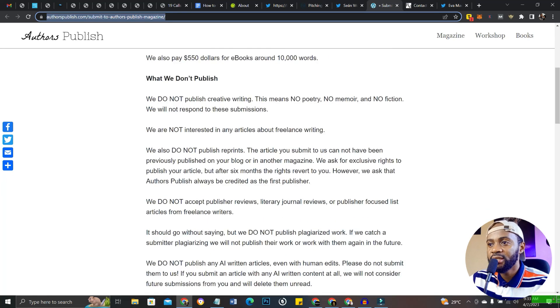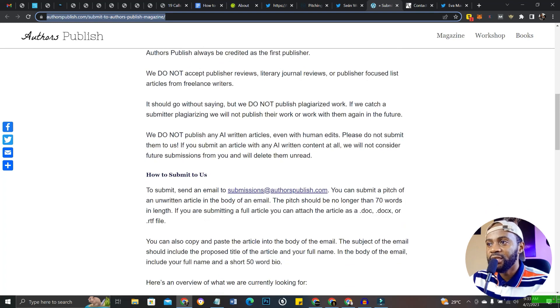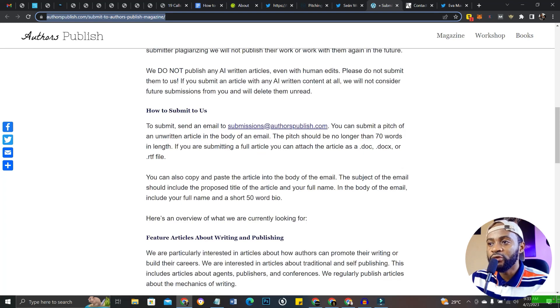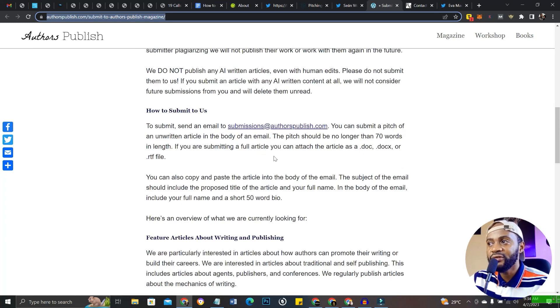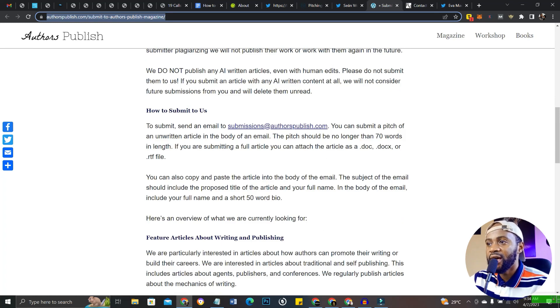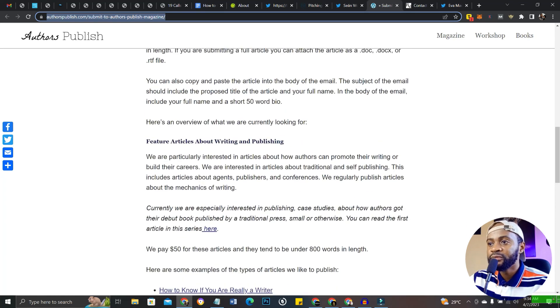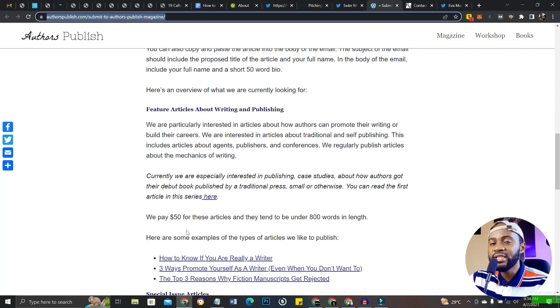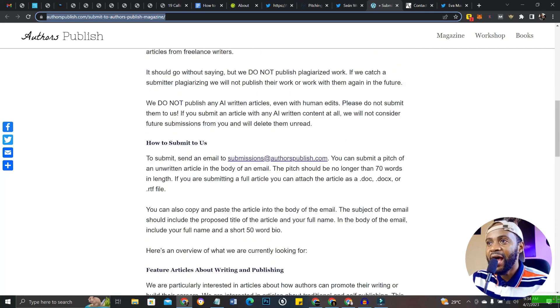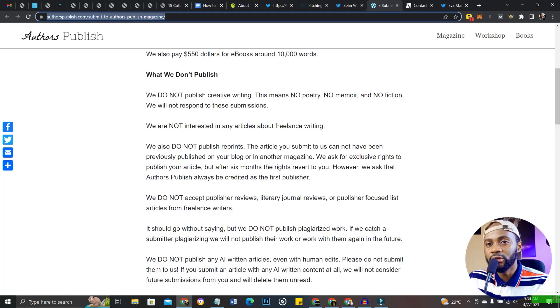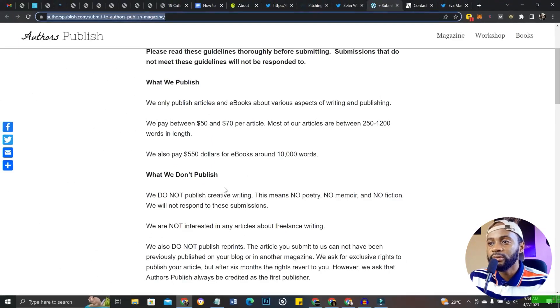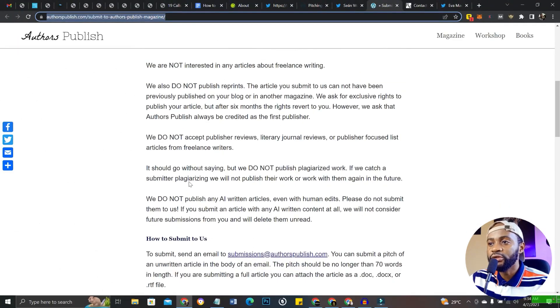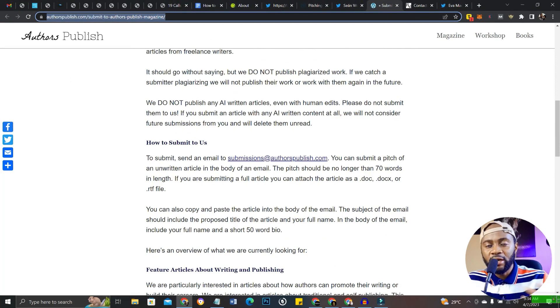It's a super awesome website. You can see their submission process here, everything about their submission process. You get paid between $50 to $70 per article and $500 for an ebook. I'll drop the link to this in the description of this video so you can get started.